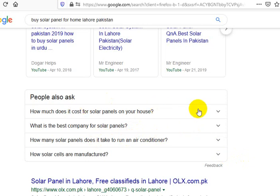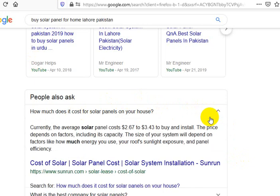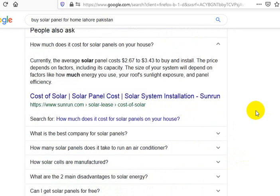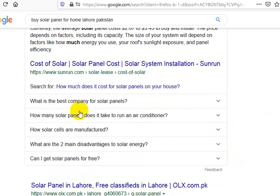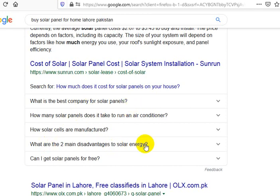How much does it cost for solar panels on your house? So what happens when you do that kind of a search, Google's going to give you more questions — how many solar panels, or what's the best company? But now we've got others: what are the two main disadvantages to solar energy? Can I get solar panels for free?